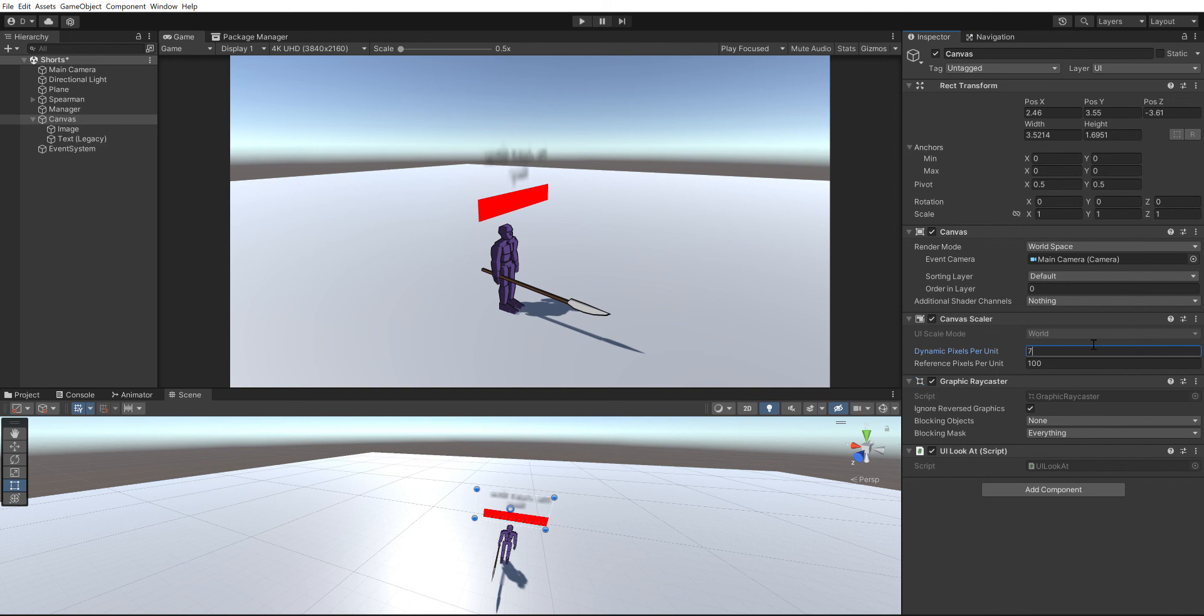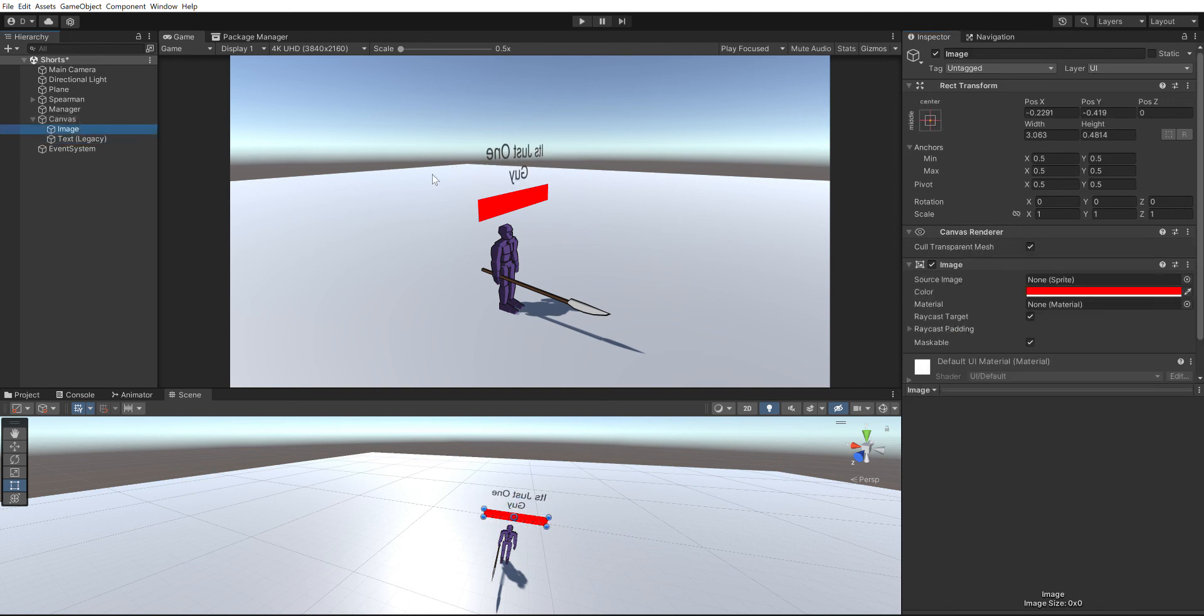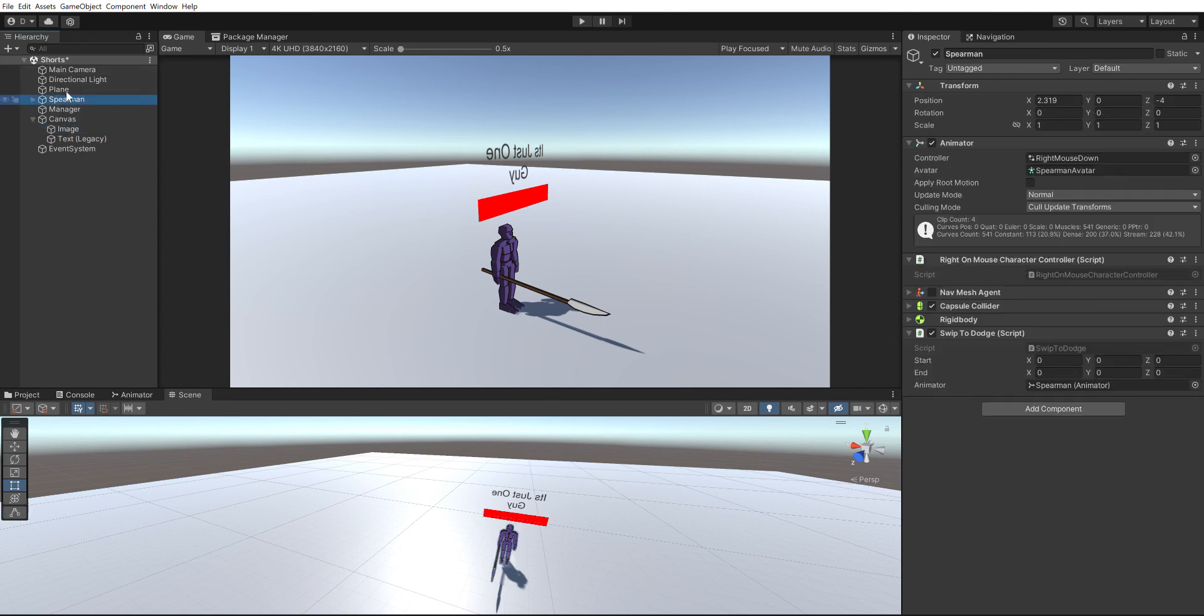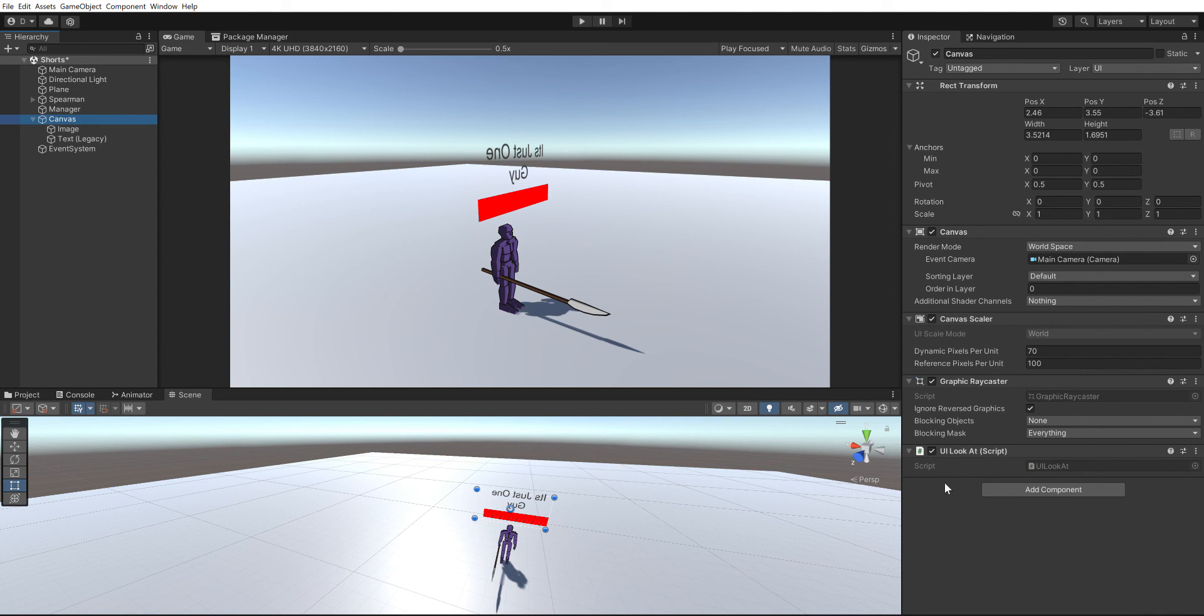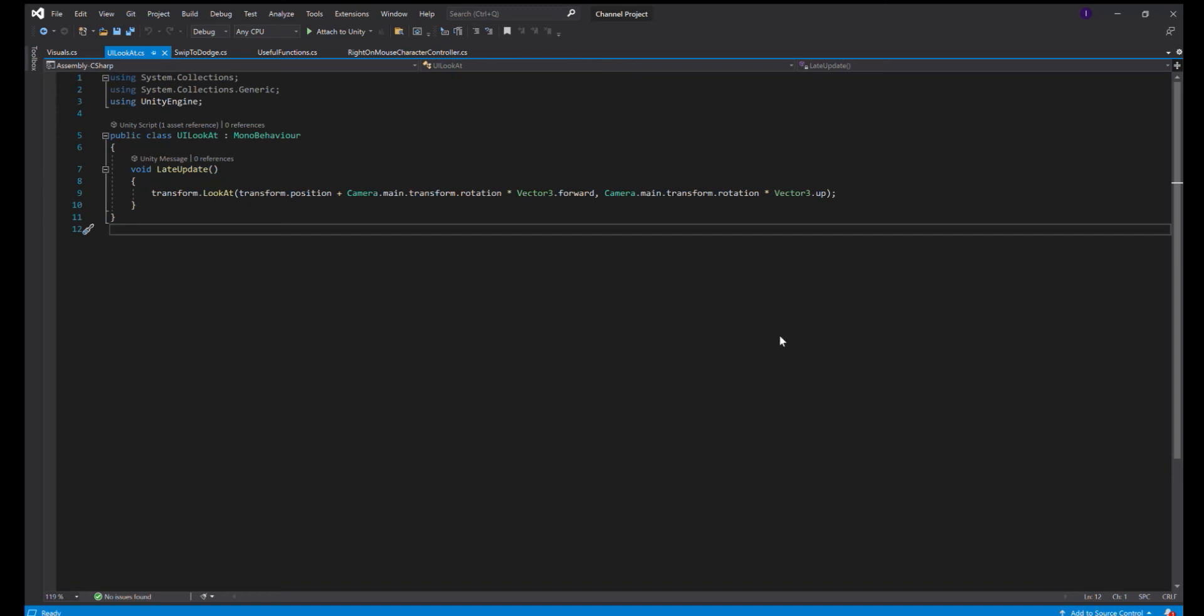Now to make it face the camera, I wrote this script which is right here and I put it on the canvas. It's called UI Look At Camera, and I'm just gonna go into that script and we're gonna see what makes it face the camera.